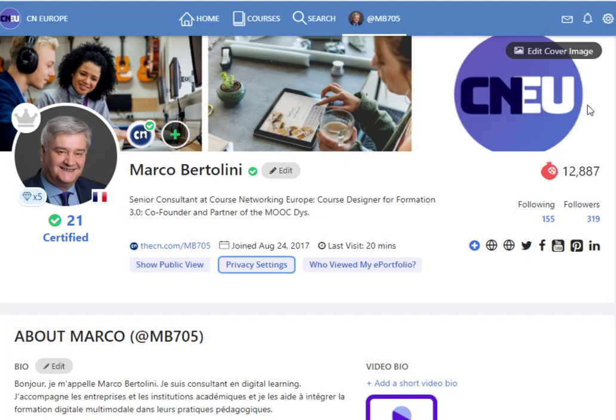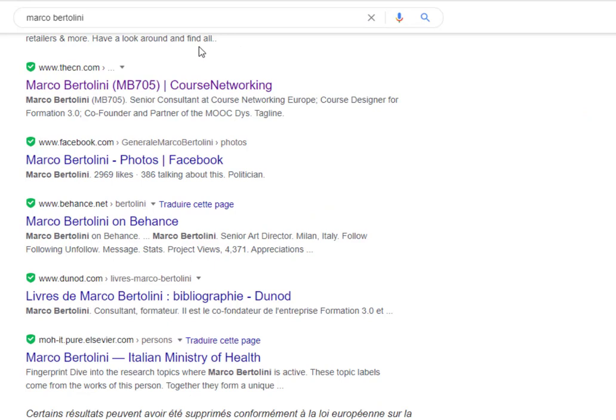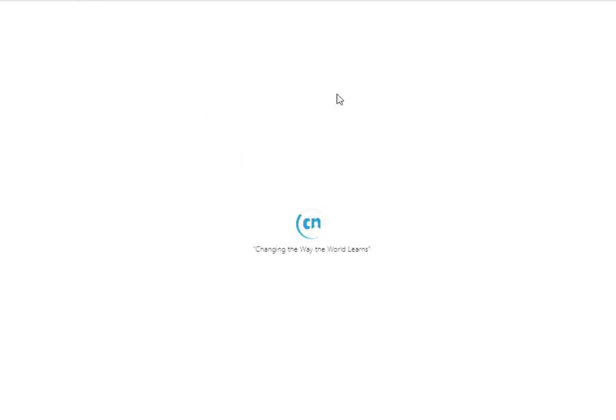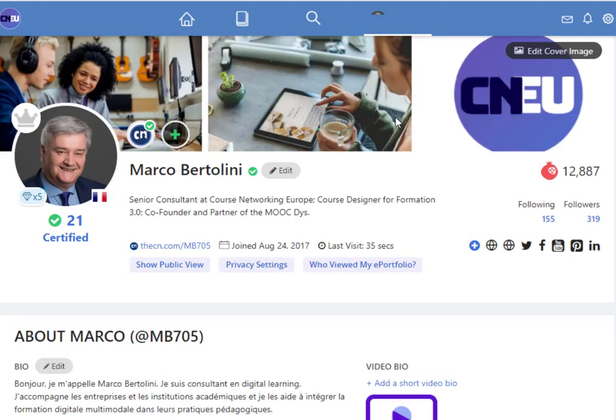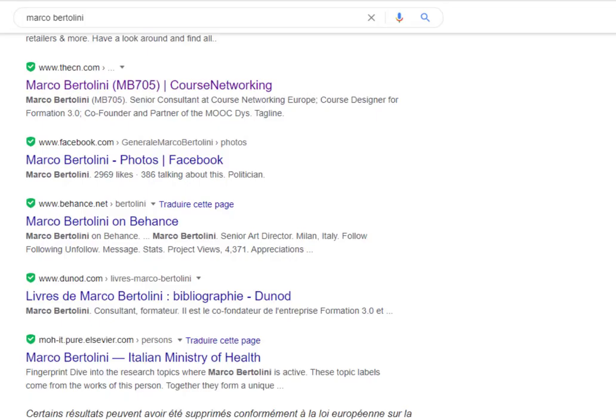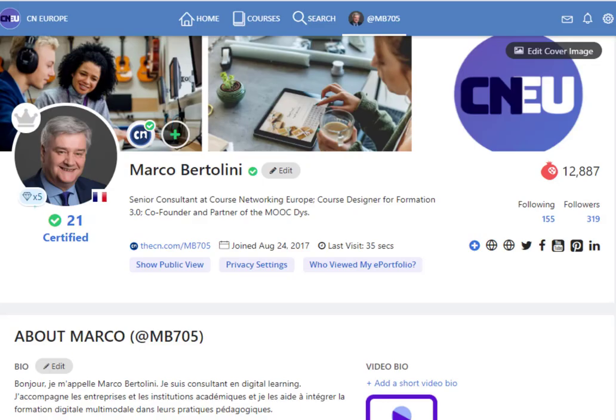So let's have a look. If I go to Google and I type my name, you see that here somewhere I have a link, Marco Bertolini course networking. If I click on it, MB705 is my username and you see that actually my portfolio can be found through Google.